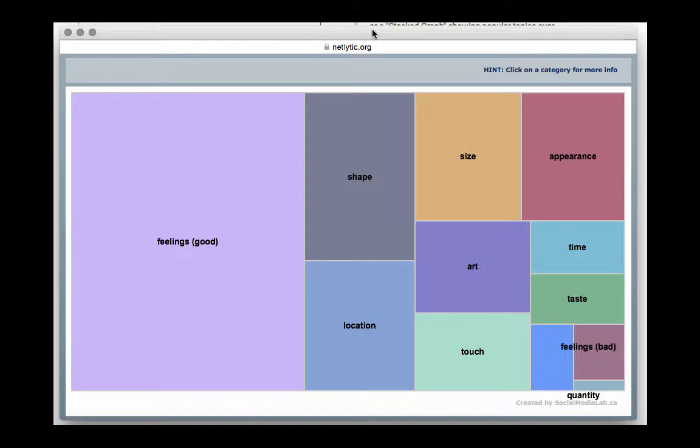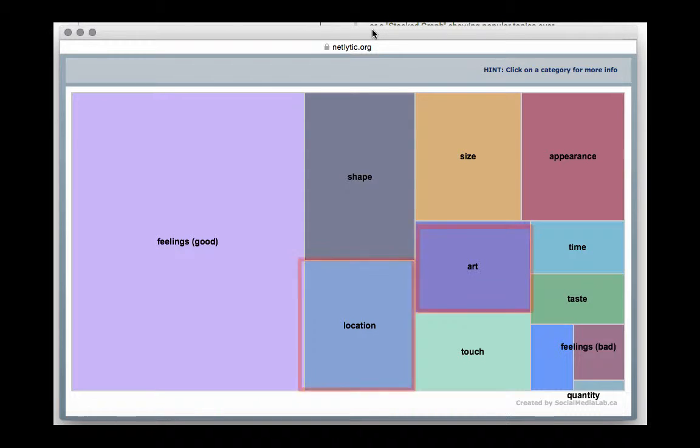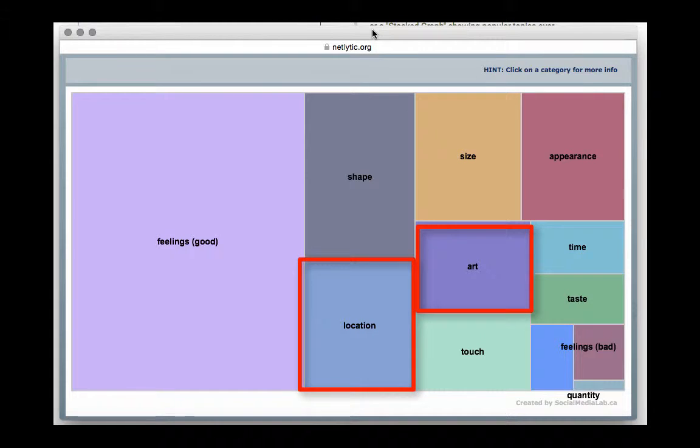For instance, in our tree map which is visualizing the Instagram conversation happening around Dundas Square and Toronto, we first see the top-level categories. Here, the good feelings category is the largest. We will also notice that the two categories we created earlier now appear in the tree map.